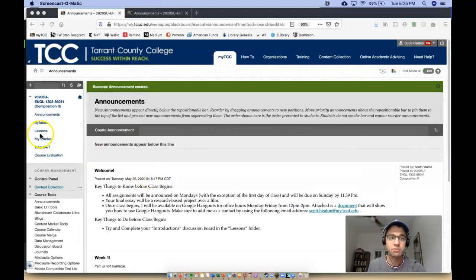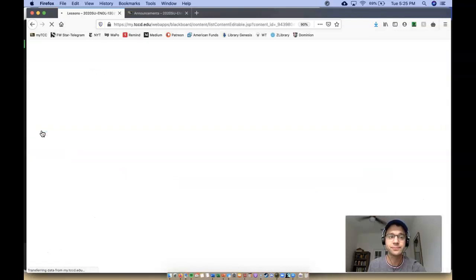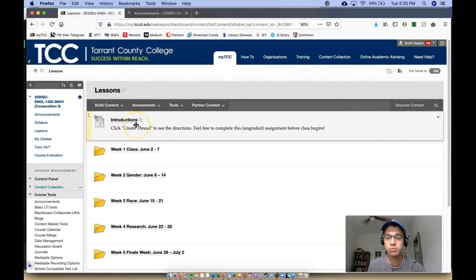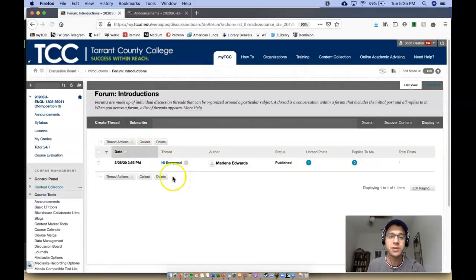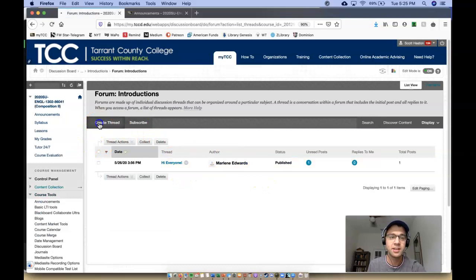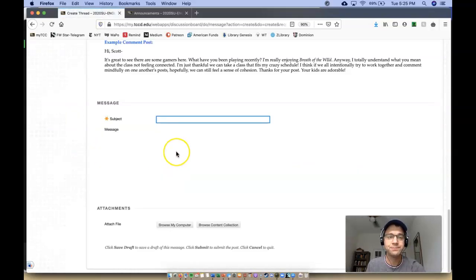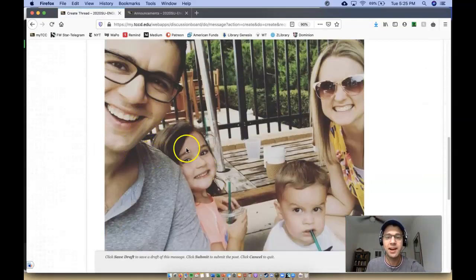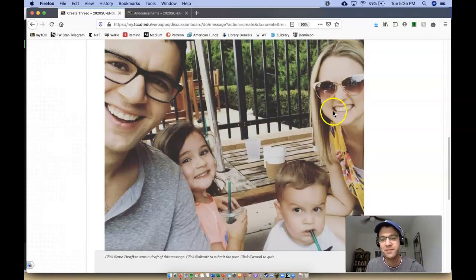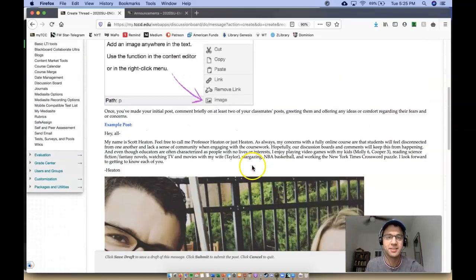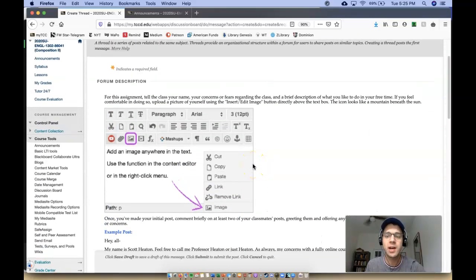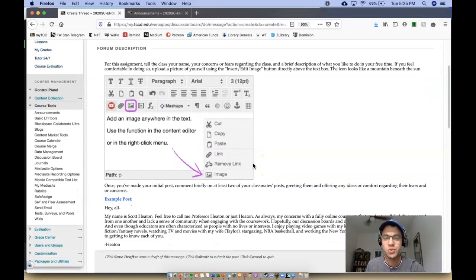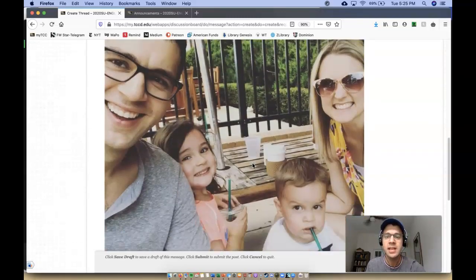So that's right here. You'll click on lessons. The introduction discussion board is right there. So if you click on introductions, oh look, someone's already—you'll click create thread. And this is what I want you to do. That's me right there. That's my—they're the ones screaming in the background, not my wife. She's not screaming. My children, they are. They're really cute.